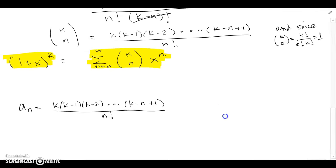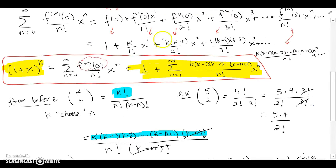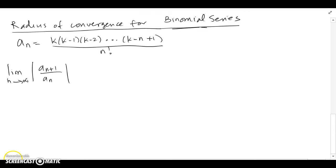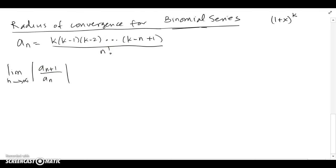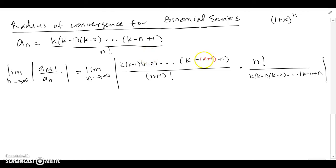The radius of convergence for the binomial series — that is, (1+x)^k written in power series form — we're going to take a_n and do a ratio test. Here's a_{n+1}: the confusing part is that you're replacing the index with n+1 in both places. Remember, k is just a constant, so don't touch k — n is your counter.